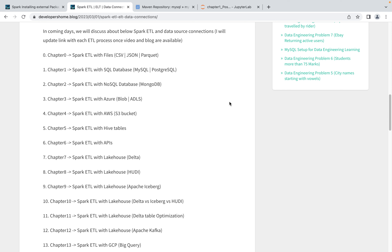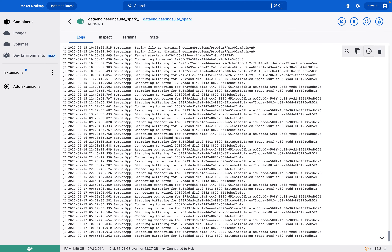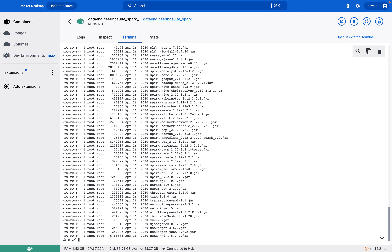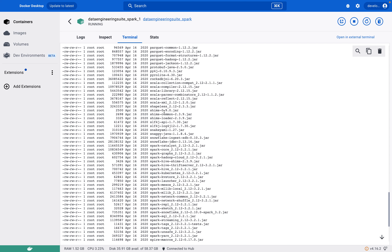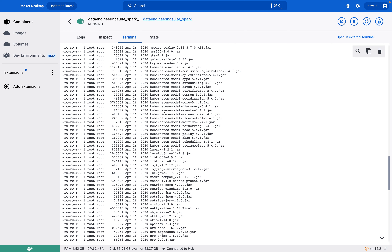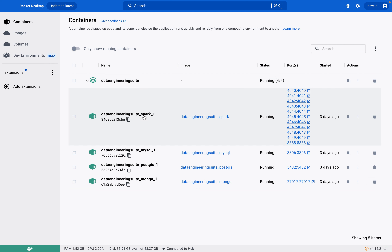The Spark instance we currently have running already has a few packages by default. To check what packages are already installed, go to our Spark instance terminal and run `ls -l`. The location is `/opt/spark/jars`, and from there you will see all the jar packages already installed. We have packages available for Azure Data Lake Services, Azure Blob, AWS S3, and Delta — these basic packages are already available with the Data Engineering setup.